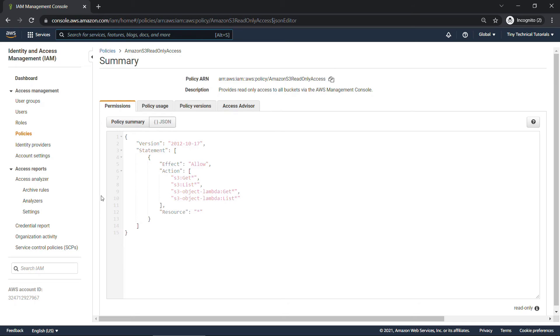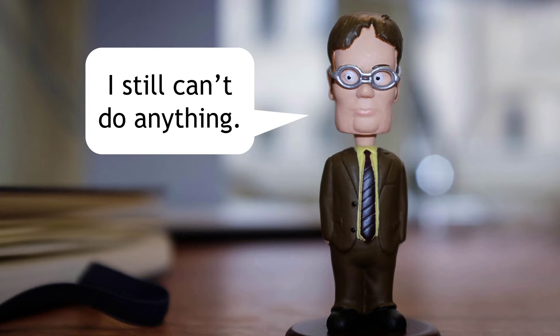So those are just a couple of examples. Feel free to look around some of the others. It can be quite instructive. But back to Dwight. He's reminding us that at this point, he still can't do anything, even though all those policies are great and all.